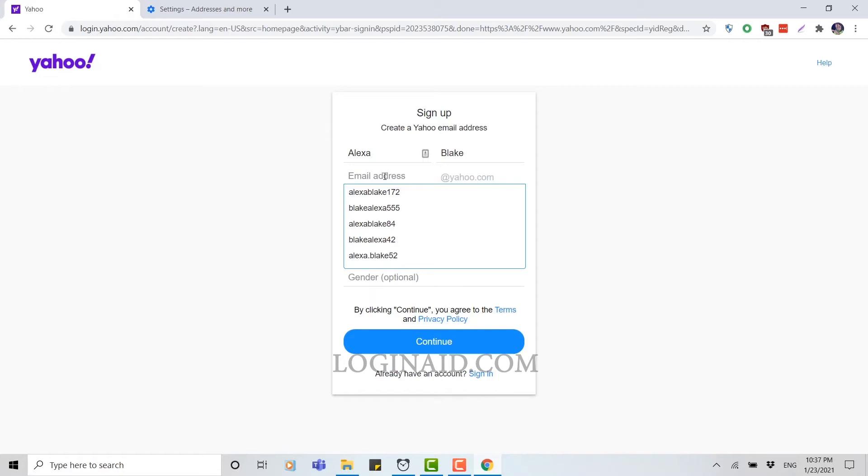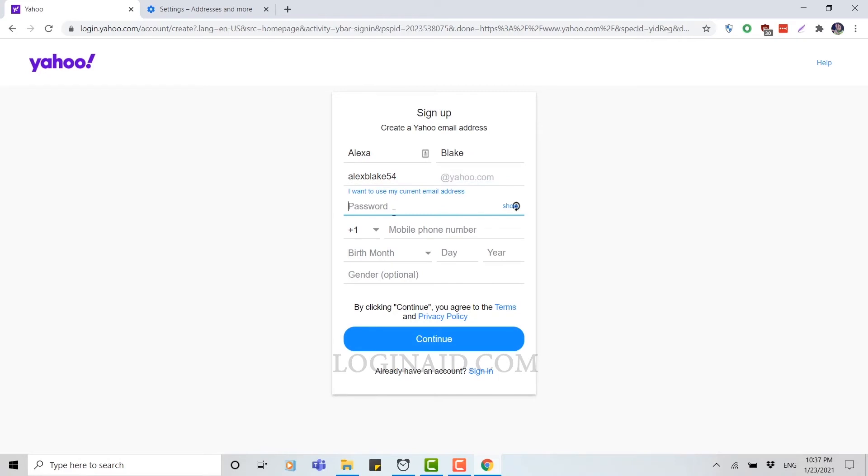If it is not available, there's going to be an appearance of red sentence over there saying this username is already taken. Now you need to provide your password.